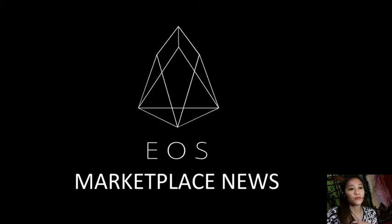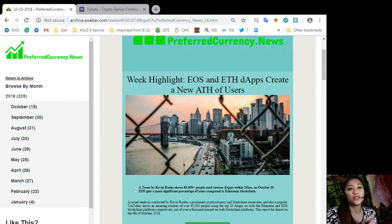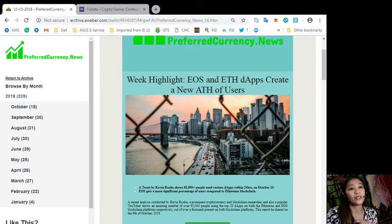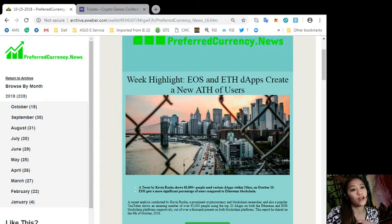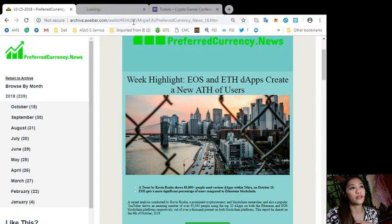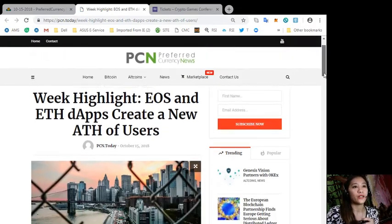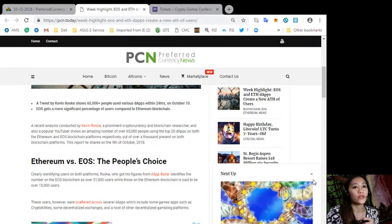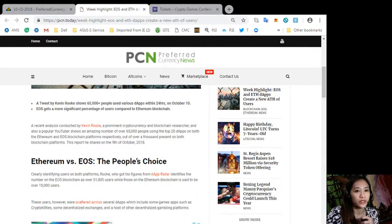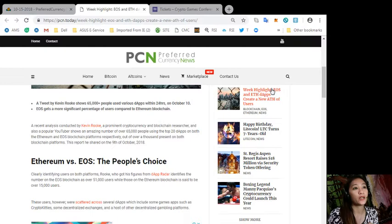Alright, so let's start with the first article that we have on the newsletter for today at PreferredCurrency.news. Now here it's about week highlight: EOS and Ethereum DApps create a new all-time high of users. To know more about this, let's go to the content of the news.